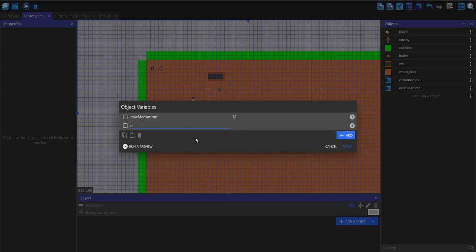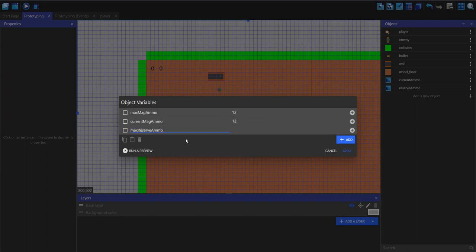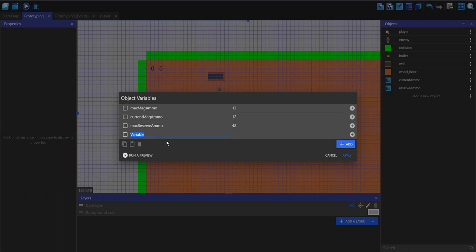Then I'm going to make another variable called current mag ammo. This is going to be the actual number displayed that's going to go down when we shoot, and for now I'm just going to make this the same as max mag ammo. Now we have max reserve ammo — this is only going to be used when we want to refill the reserve back to the top, so I'm going to set this to 48. The next variable is going to be current reserve ammo, and this number is going to go down when we reload, so I'm going to make this 48 as well.